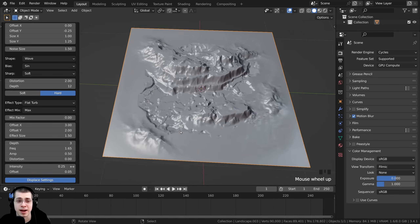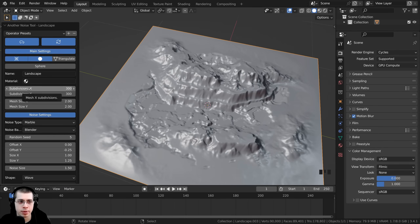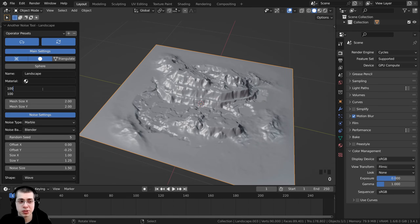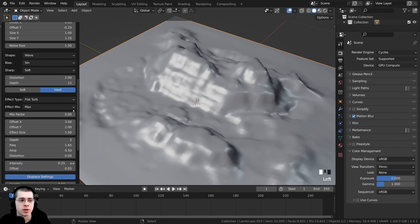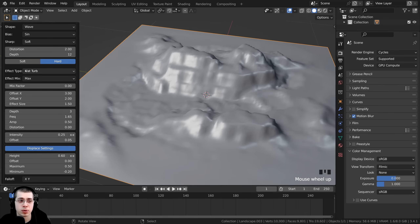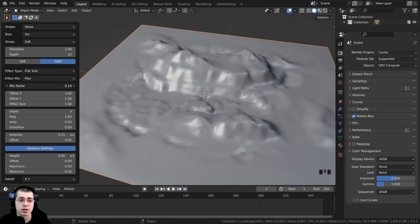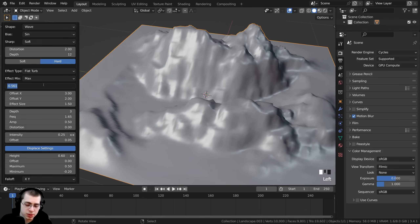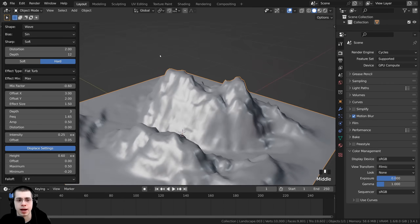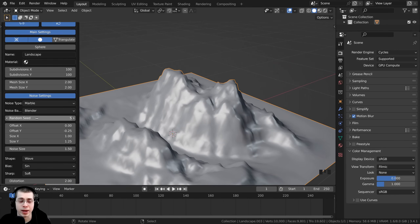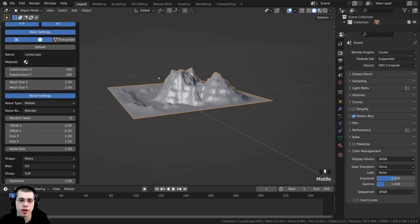Scrolling up, there's a mix factor which blends the effect type. Since adjusting it can be laggy, I'll first reduce the subdivisions to 100 temporarily. The mix factor — if turned up, brings the mountains down; if made smaller, brings the mountains up. I'm going to set the mix factor to negative 0.6, which makes the top of the mountains a bit flat. Then for the random seed, I'm going to use a seed of 6, which I think looks pretty nice.